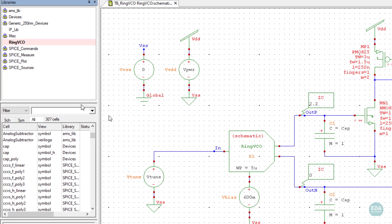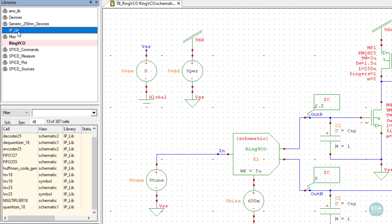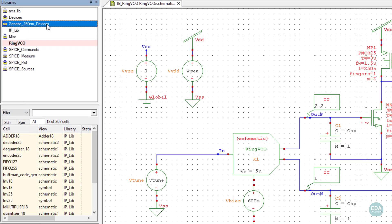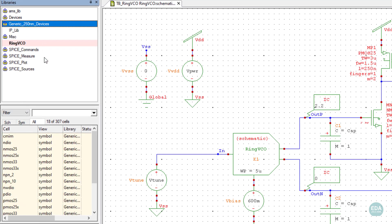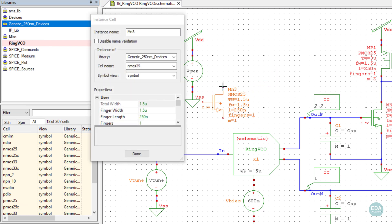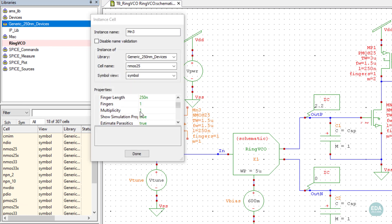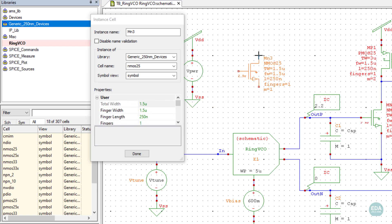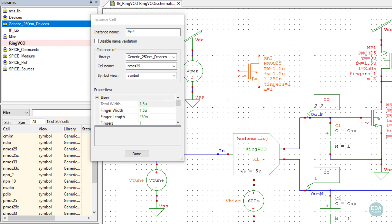By selecting a library from the library list, available cells and their views are listed within that library. Any cell with a symbol view can be instantiated by drag-and-drop. The properties of the instantiated component can be modified in the Properties pane.